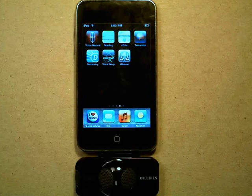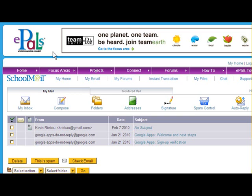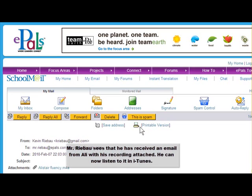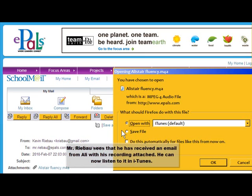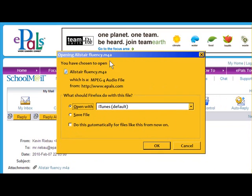Mr. Rebao will now check his email. Mr. Rebao sees that he has received an email from Ali with his recording attached. He can now listen to it in iTunes.